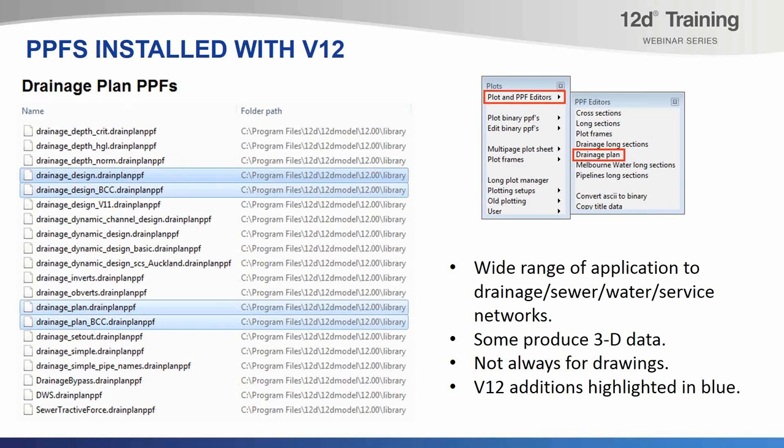These two are for the rational method, so they're not appropriate if you're doing a dynamic design. We have other ones in the list that are more appropriate for dynamic drainage, primarily because they are set up to plot different attributes on the pits and the pipes. The dynamic uses a different set of attributes from the rational method. We're also starting to better document the plot parameter files in the notes branch of the PPF editor to say exactly what each one is for, because the list is growing.